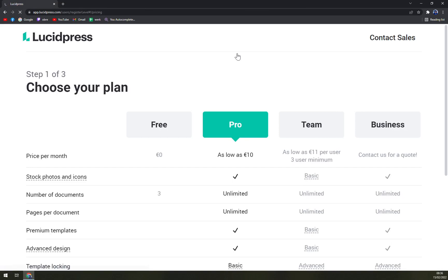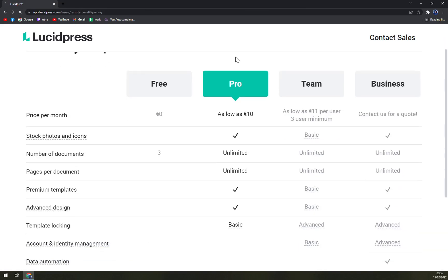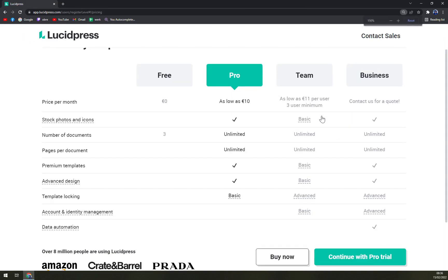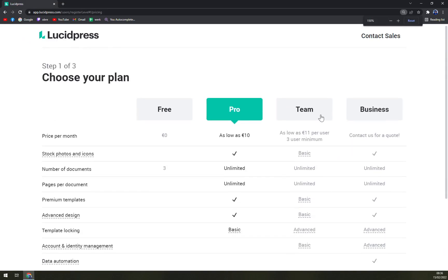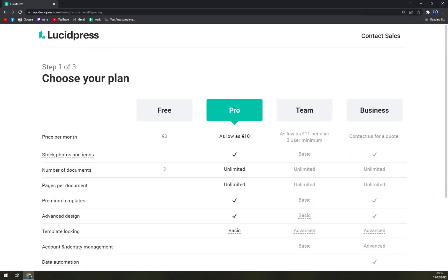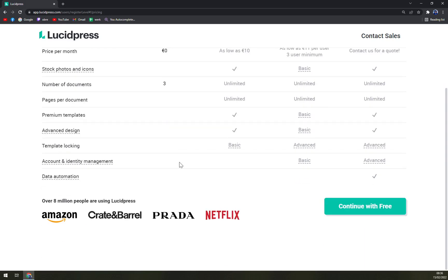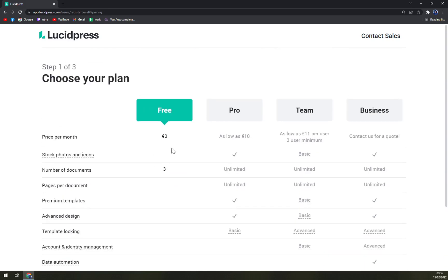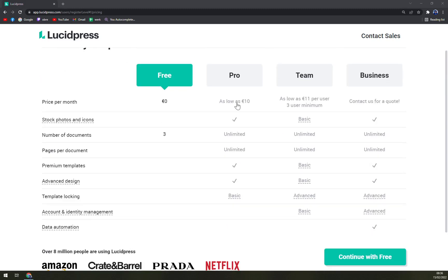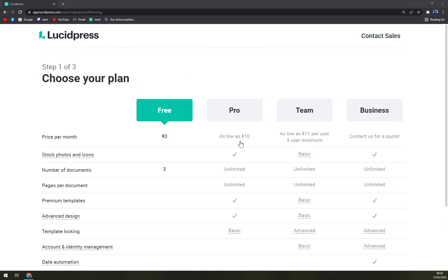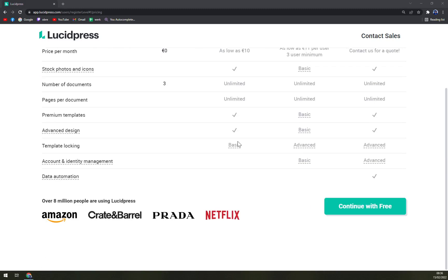The pricing is in here. Now we have choose from our three plans. Basically first one is free and it's not counted in the plan itself, which is three documents and basically everything else is not there. Then we have Pro as low as ten dollars.